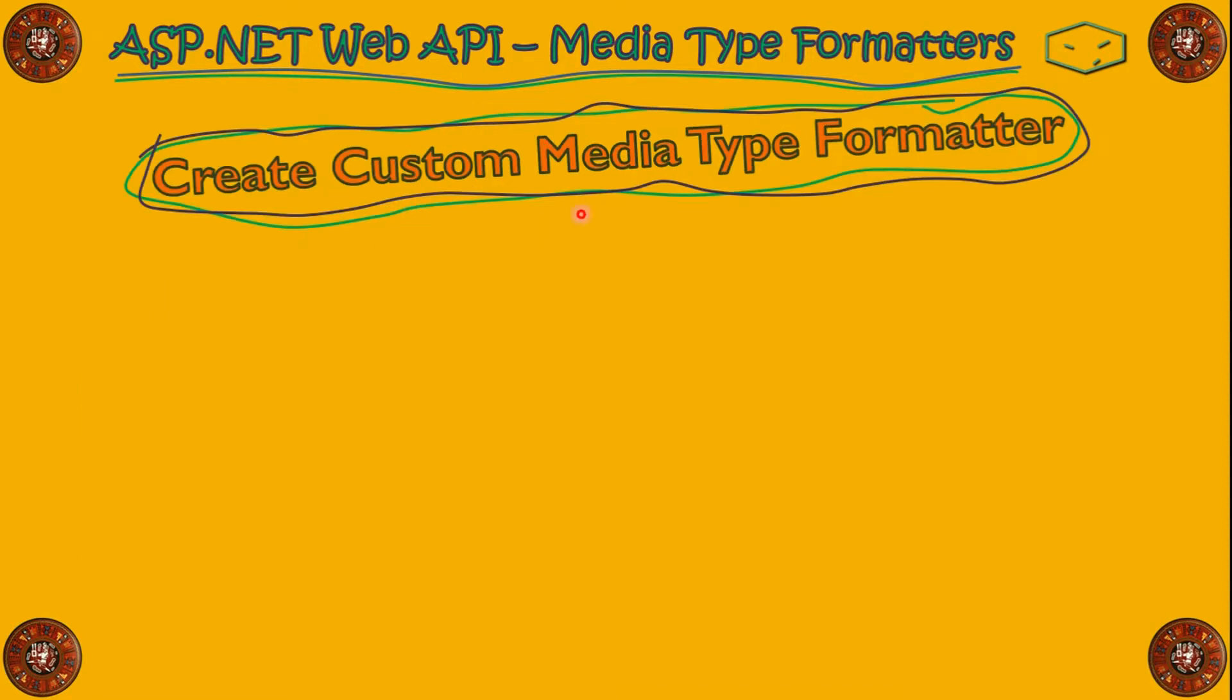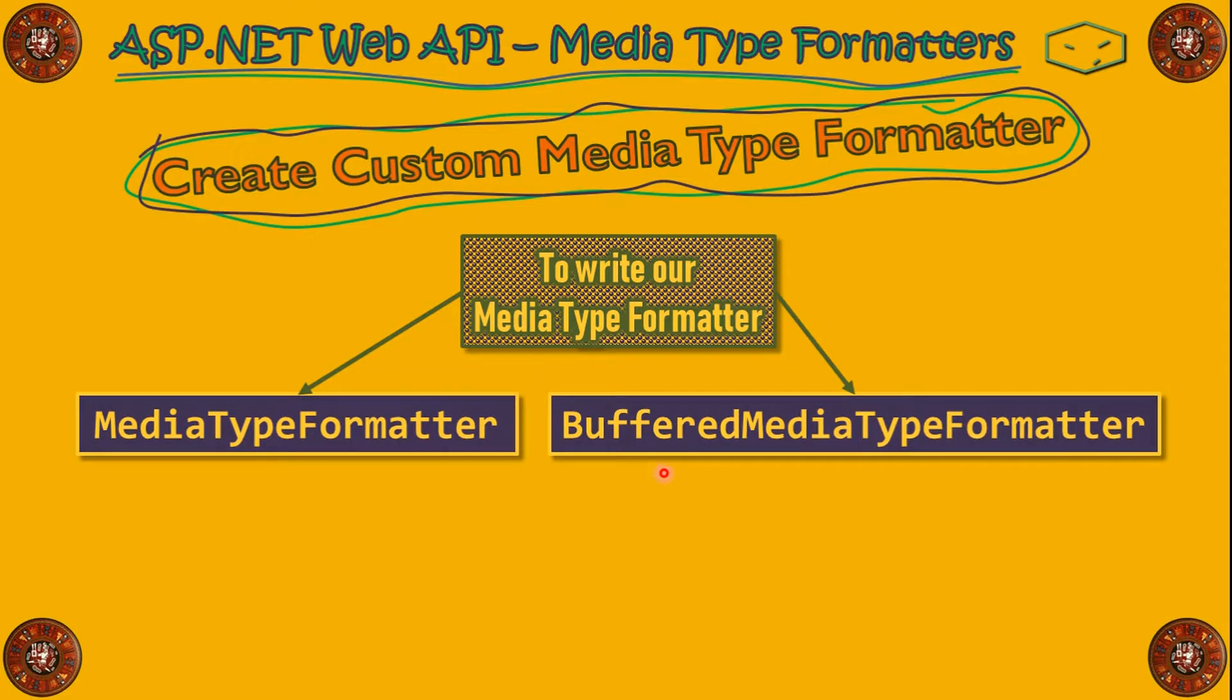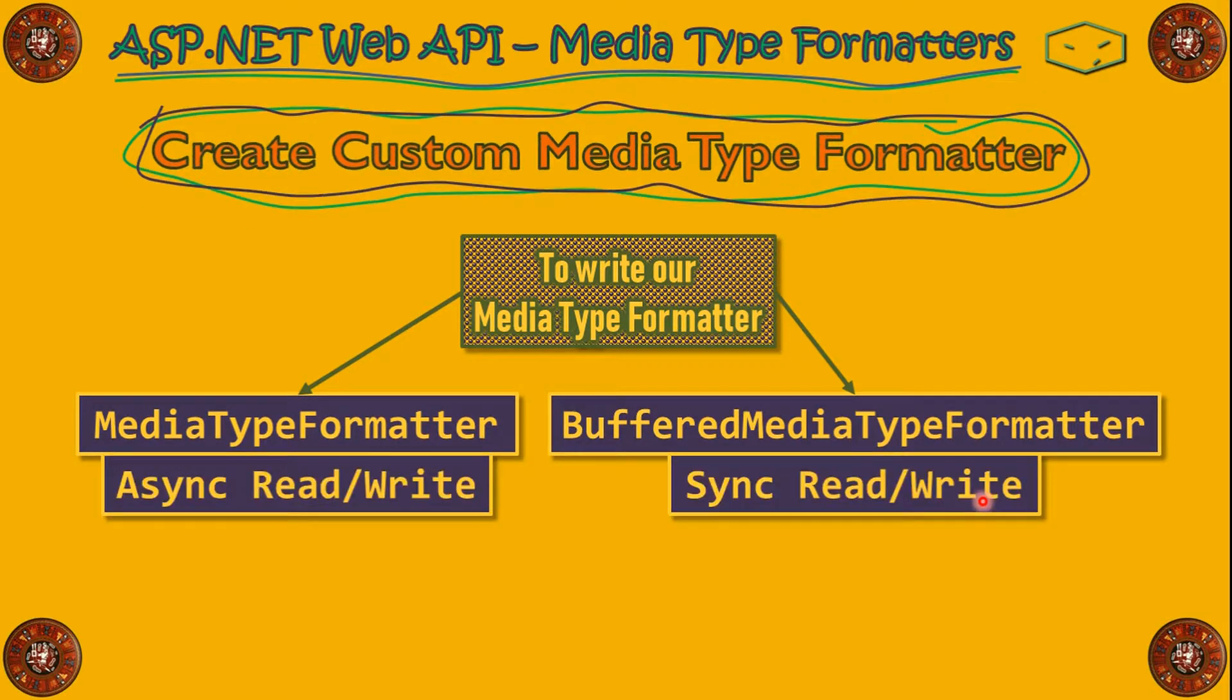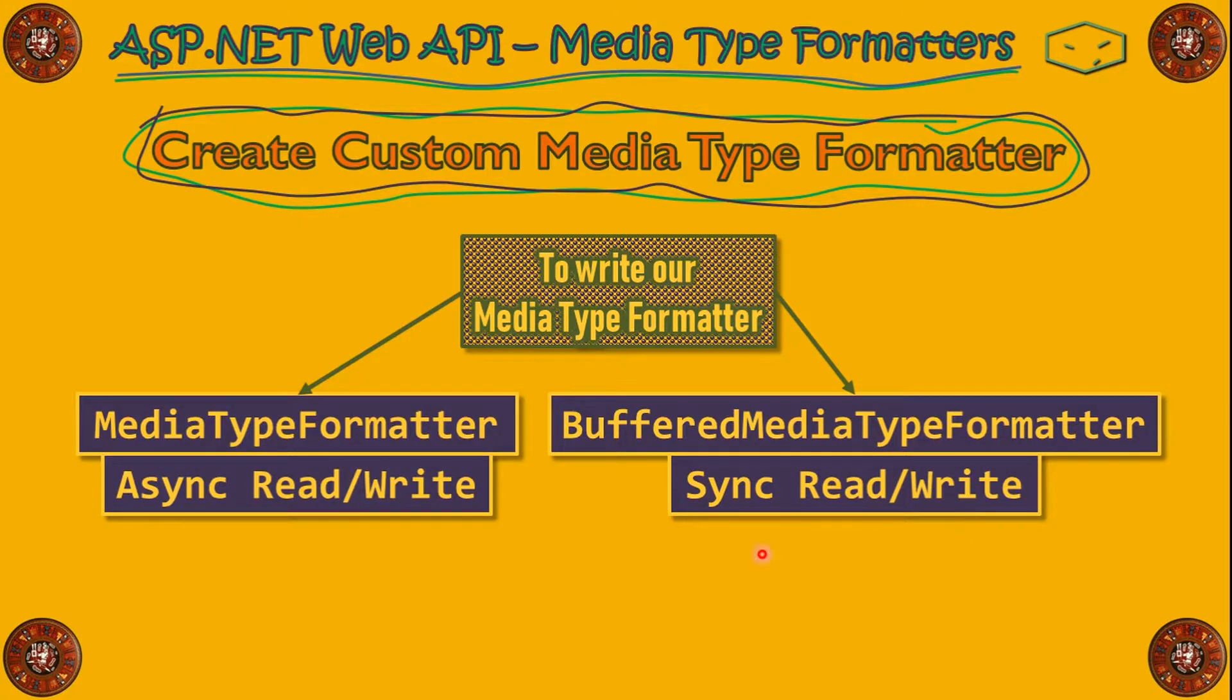Let's do our custom MediaType Formatter. To do that, we need to extend a class from MediaType Formatter or from Buffered MediaType Formatter. The difference is the MediaType Formatter do async read and write, and the Buffered MediaType Formatter do synchronous read and write.